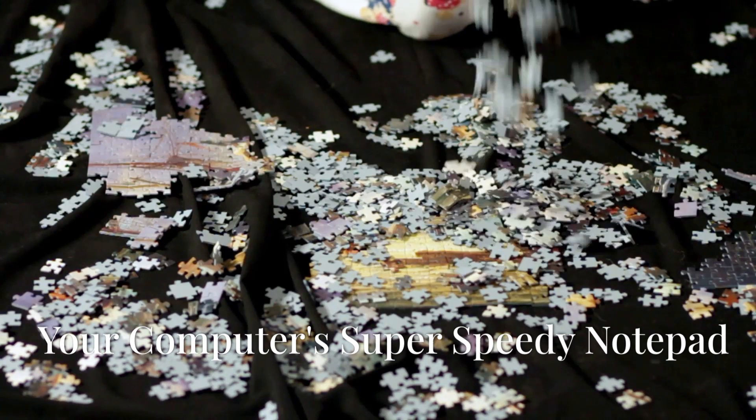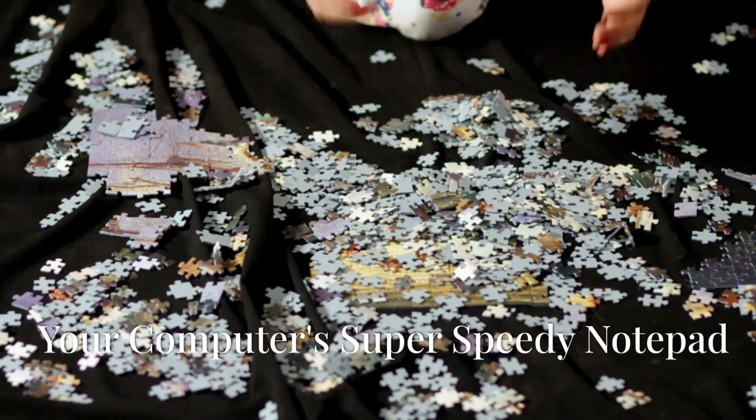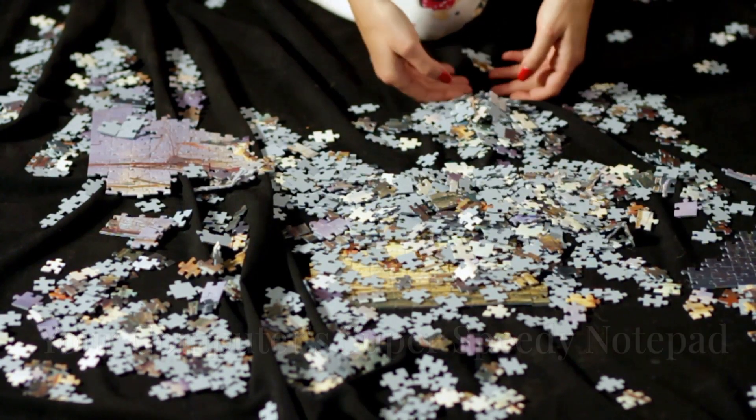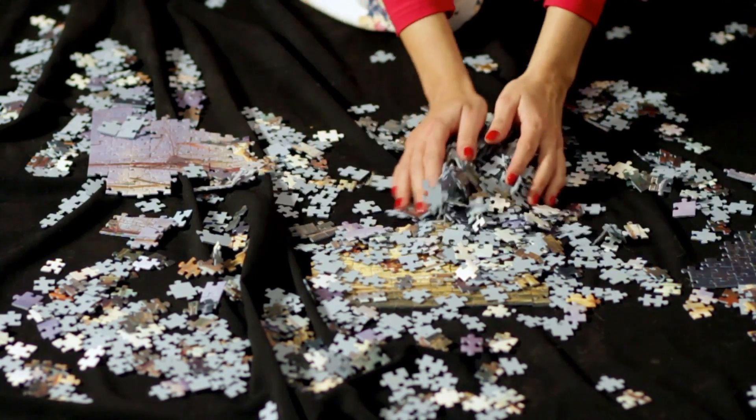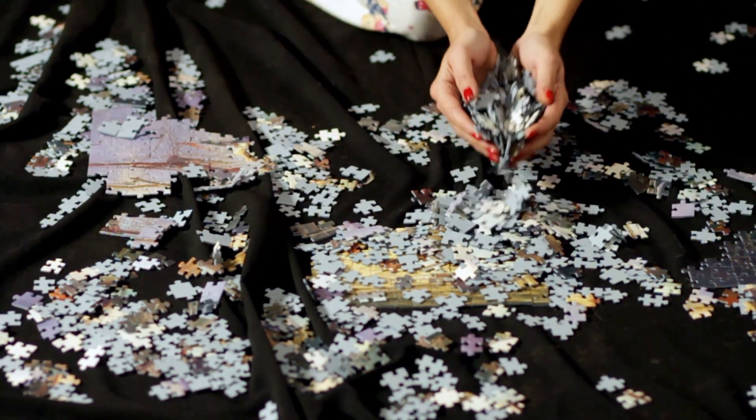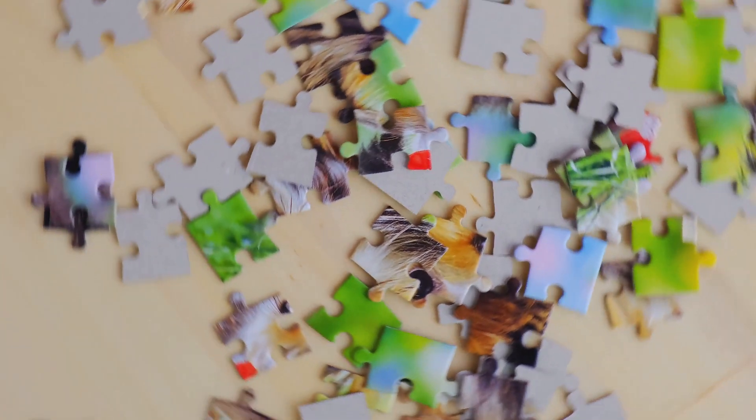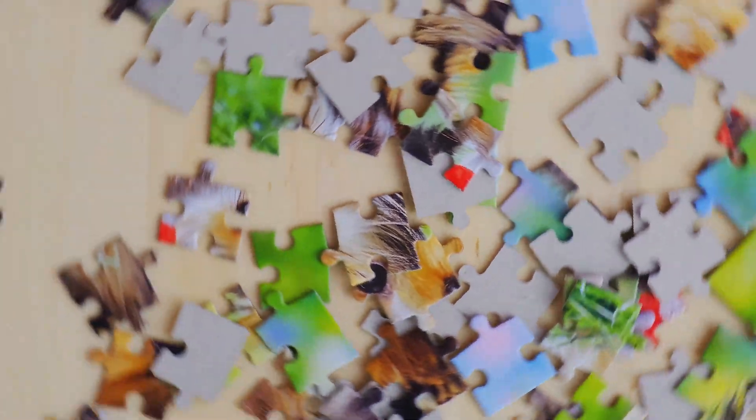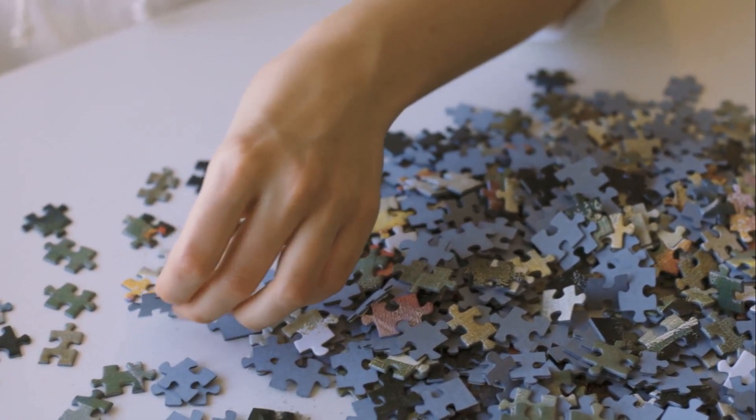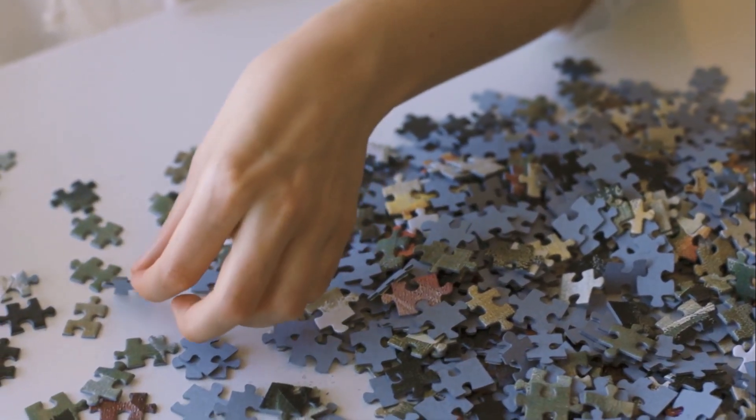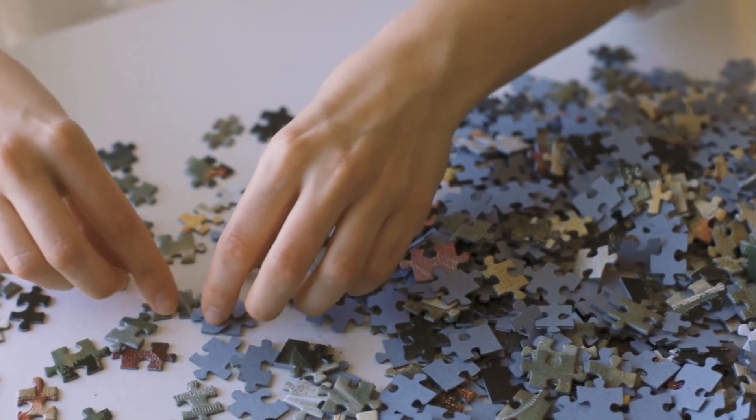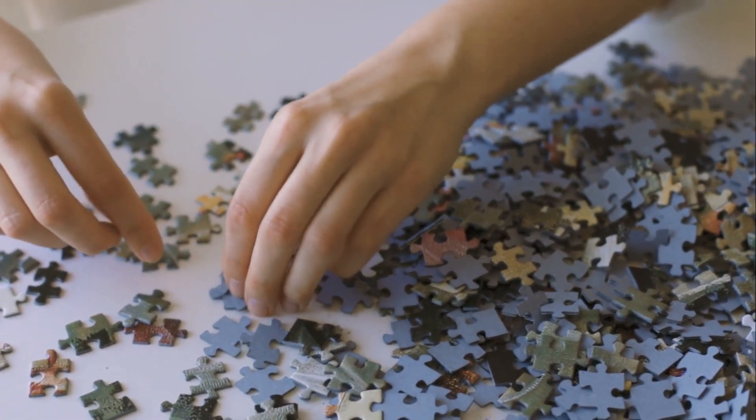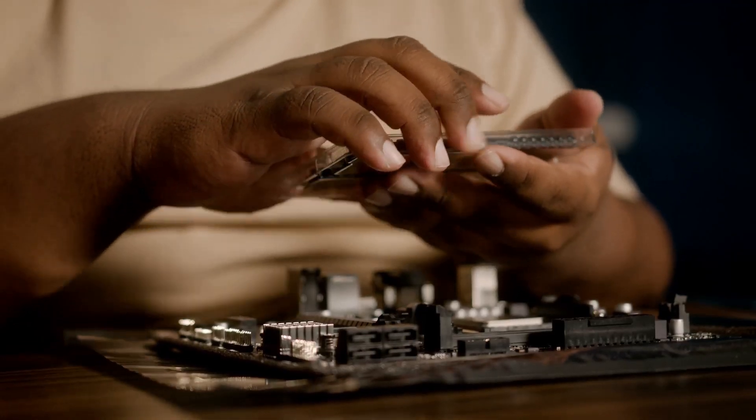Imagine you're working on a complex puzzle. You have all these pieces scattered around, and it can be overwhelming to find the right ones. You've got all these pieces scattered on the table, and you need a system to keep track of them. You need a place to keep the ones you're currently working with close at hand, so you can easily grab them when needed. That's what RAM does for your computer.